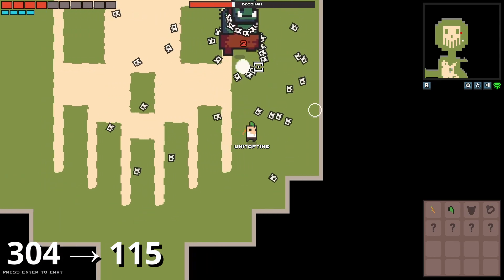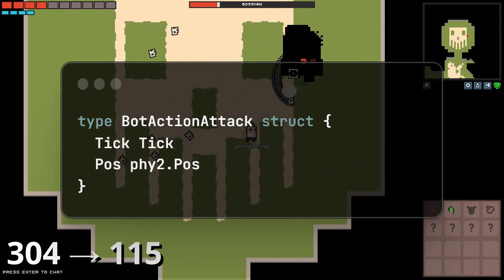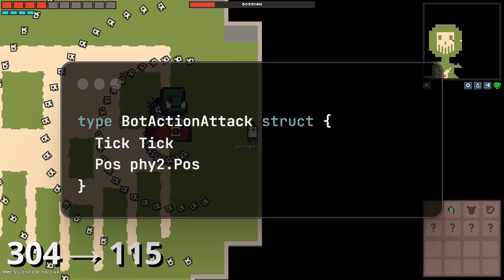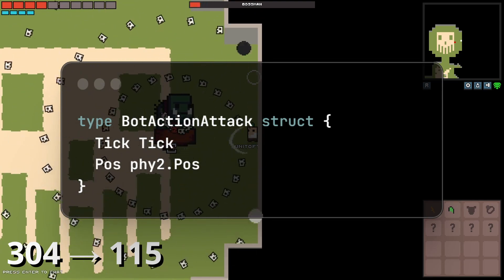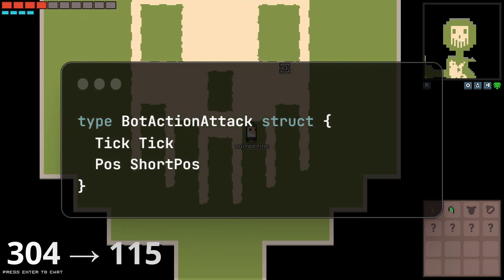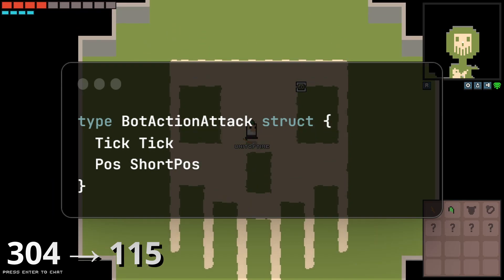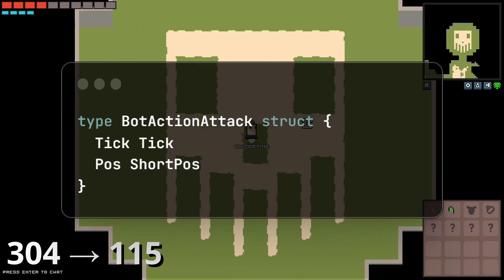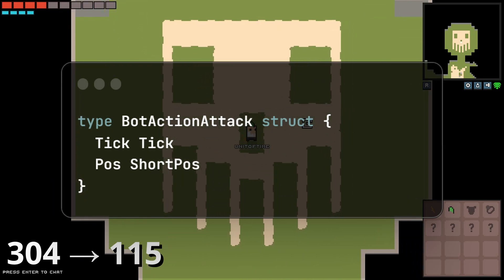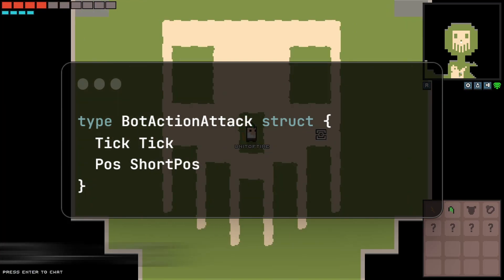The next thing I did was the bot attack action. This is just an action that gets sent over when the bot wants to attack. I did the same exact thing I did for the walk to position where I just shortened the amount of data that gets sent over for the attack action. Instead of sending over two float64s, I'll send over two float32s, so we'll go from 18 bytes to 10 bytes for this one.